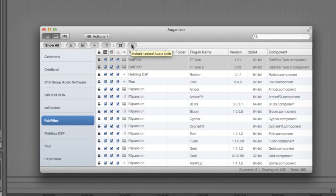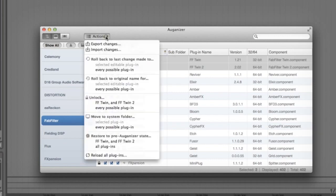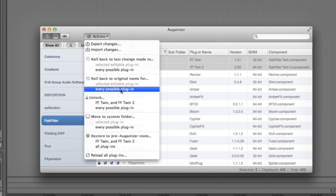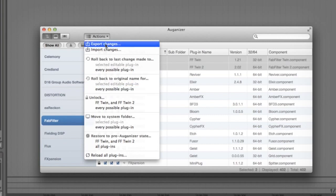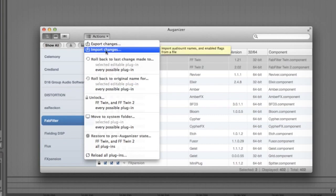In the actions menu you can roll back to previous names and even export your settings to then import them on a different computer which is great if you install a new hard drive or if you use two different machines for your productions.